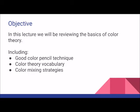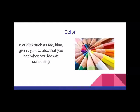In this lecture we will be reviewing the basics of color theory. Some of this you may be familiar, some of it may be new. The basics of color theory include good colored pencil technique, color theory vocabulary, and color mixing strategies. Stay tuned to the end when I review how to fill in the color wheel worksheet that you received in your take-home packet.